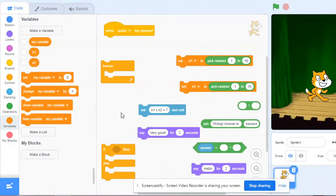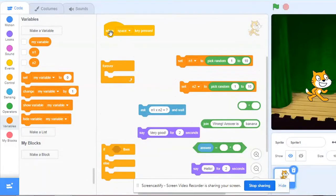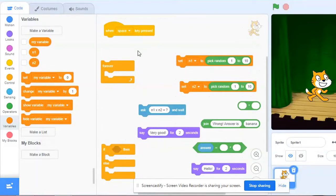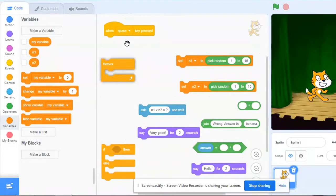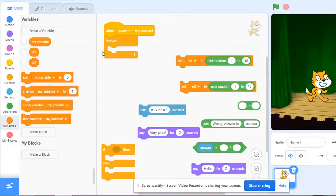Now it's time to snap them together, all these blocks here. So the first block at the top is when space key pressed. So the game will begin once I press the space key. Now after this I put this loop here, forever loop and obviously this will repeat the blocks inside this loop.